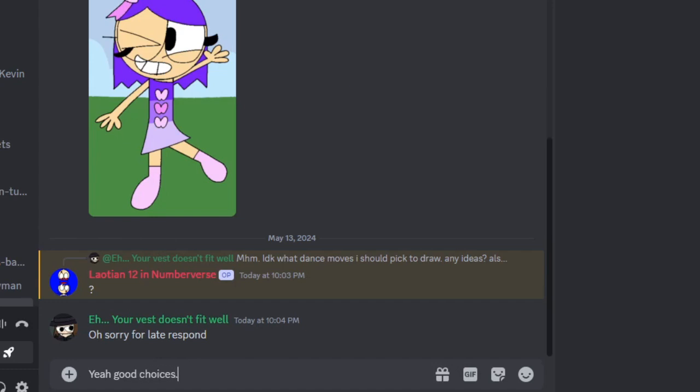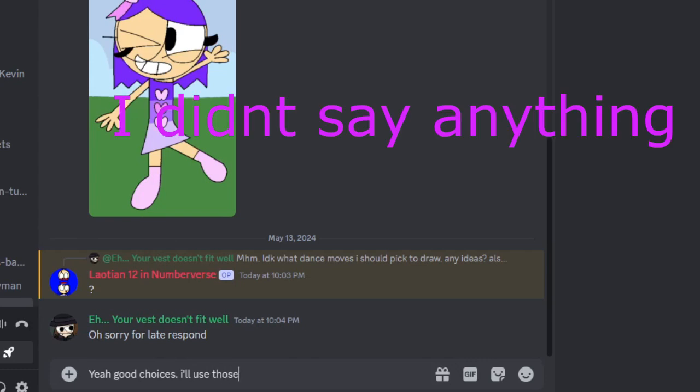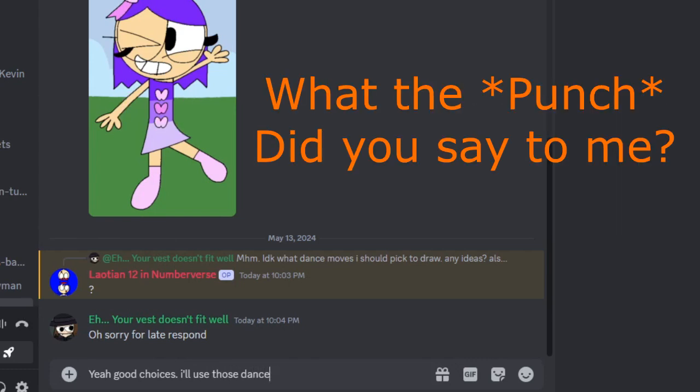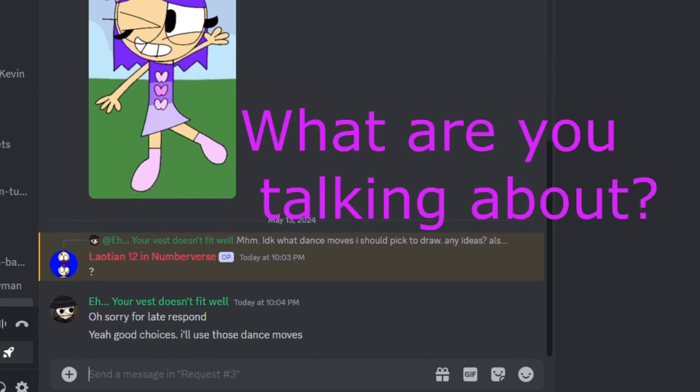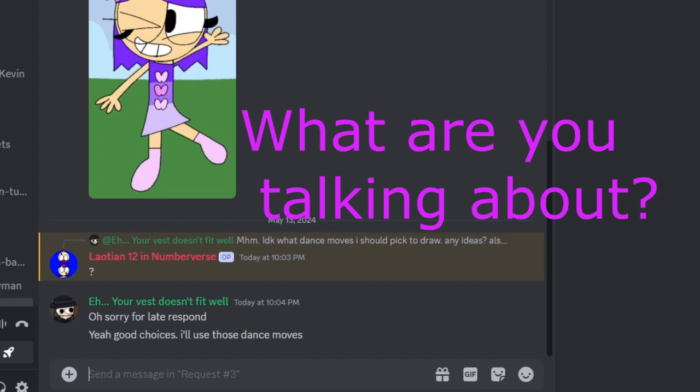Did you say that? Oh! Huh? I didn't say anything. What the fuck did you say to me? I didn't say anything. What are you talking about?